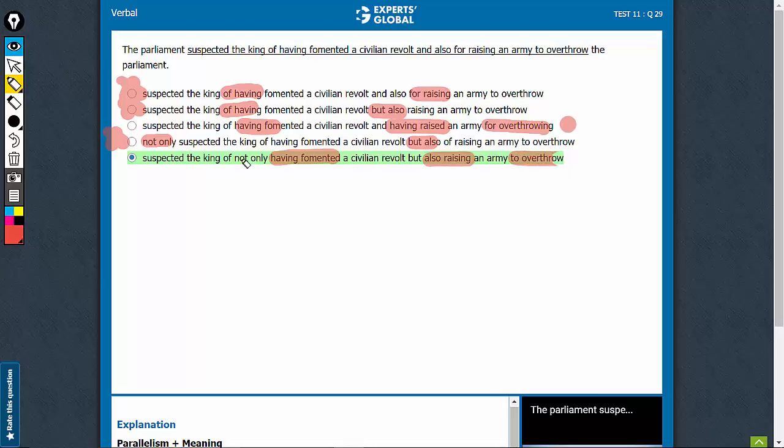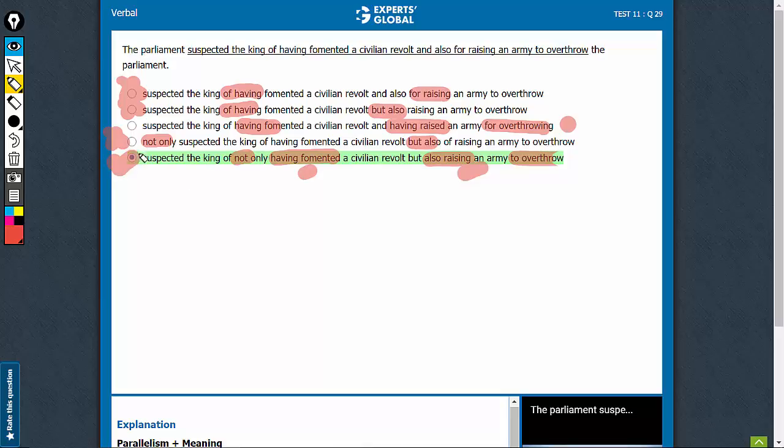And then, this not only but also is able to convey the meaning a bit more appropriately, that the parliament suspected the king of not only doing this bad, but also doing this bad. So this is overall a better choice, not an ideal choice still, but among the given choices, E is the best.